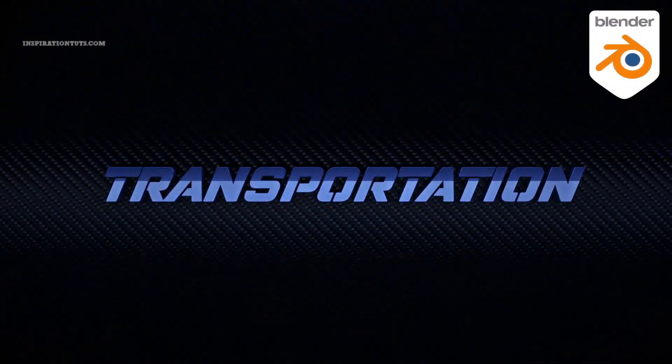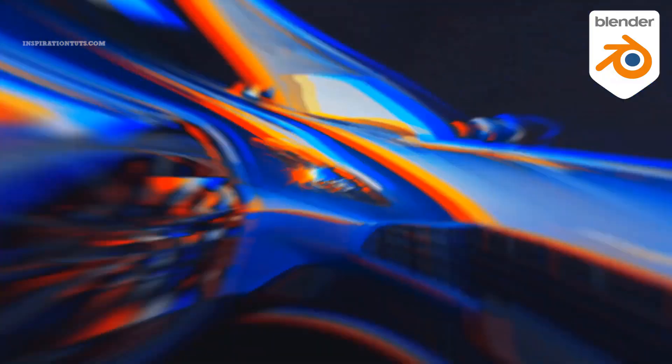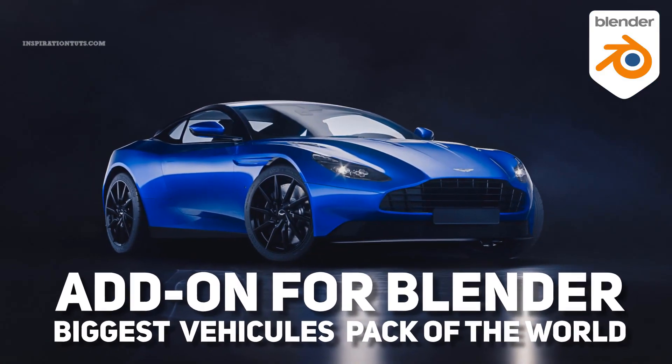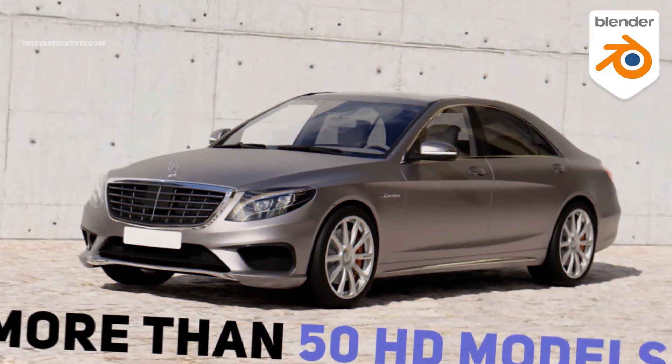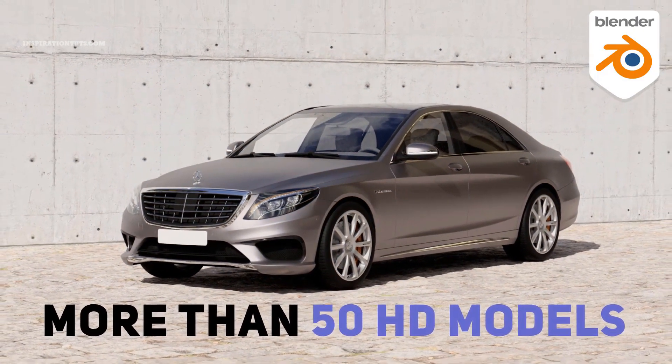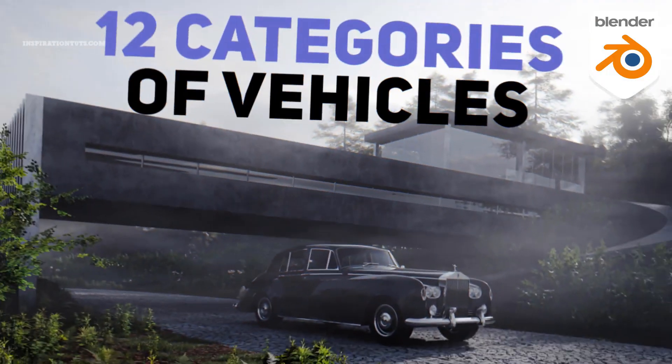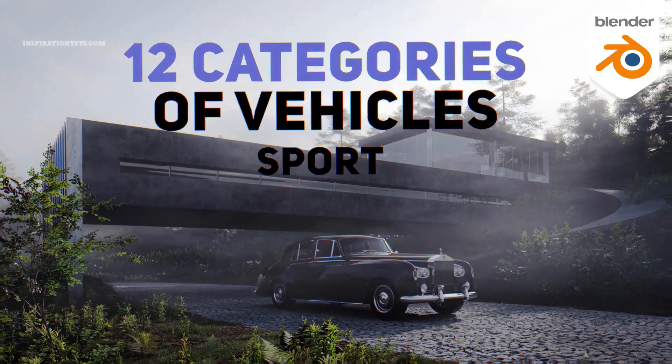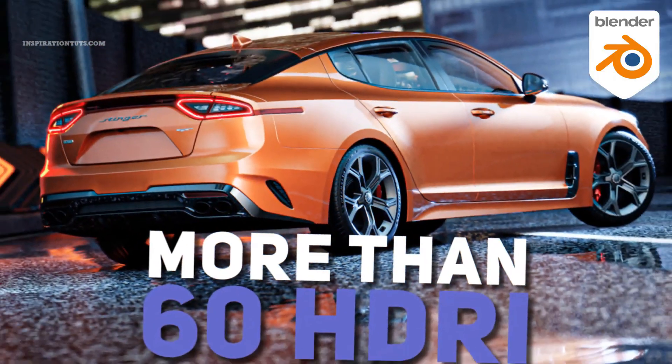Today we're gonna talk about Transportation, which is a complete Blender add-on that can help you manage a huge library of high-quality vehicles and cars, in addition to shaders, HDRIs and backplates inside Blender.